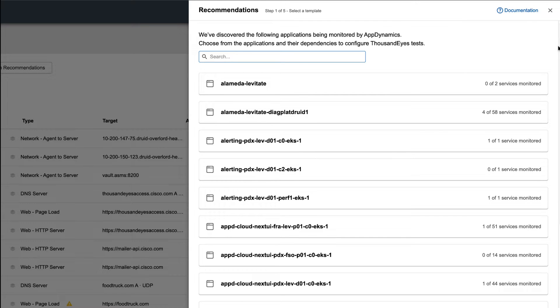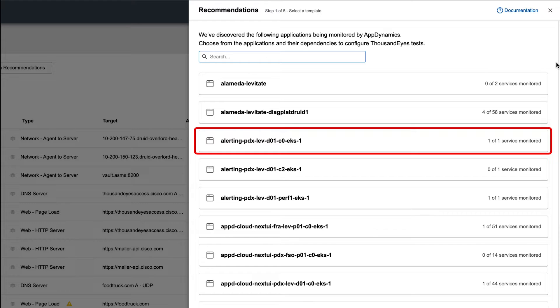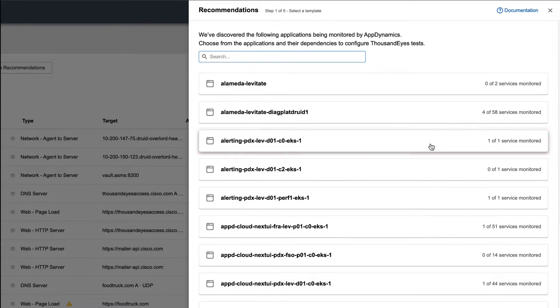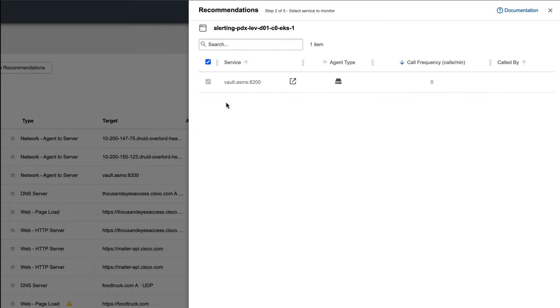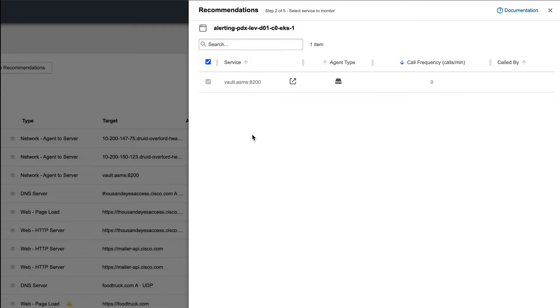On the right, it tells you how many of those domains you're currently monitoring. For example, on this third application, we're already monitoring the one domain associated with it. If I click on it, you can see the test is grayed out, meaning I don't need to add it because it's already there within my environment.